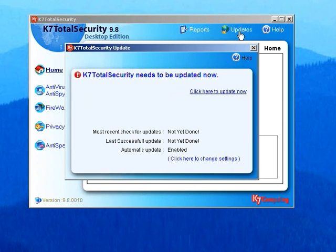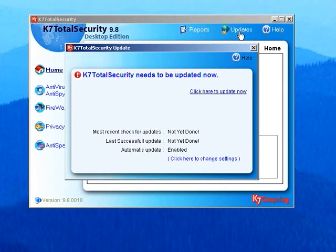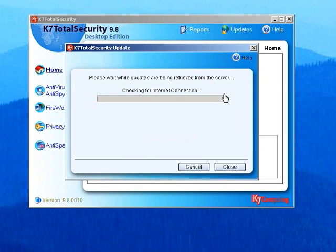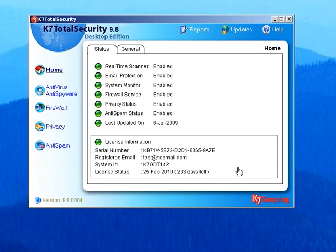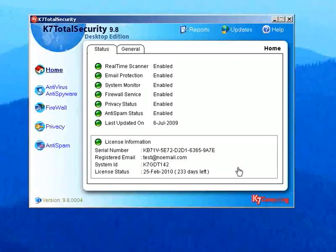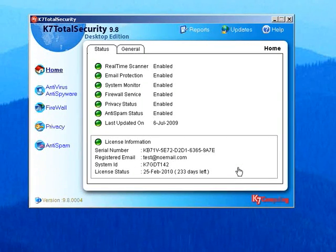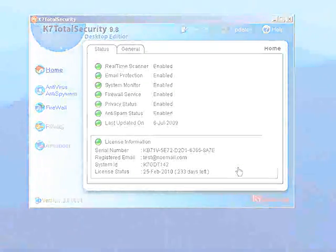K7 Total Security needs to be updated to get the latest virus definitions. Click on the Update link to initiate the process. You are now ready to use K7 Total Security. Please perform a full system scan to ensure maximum protection.